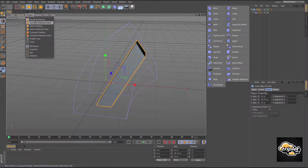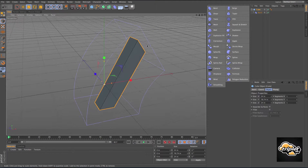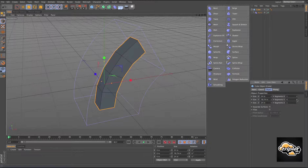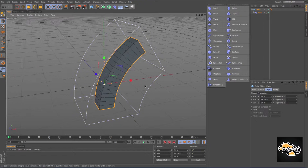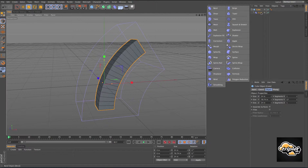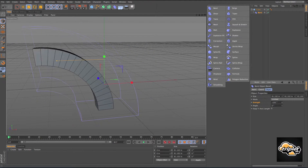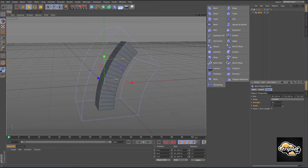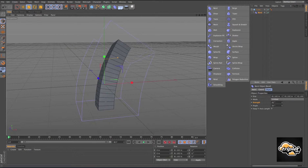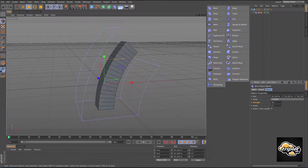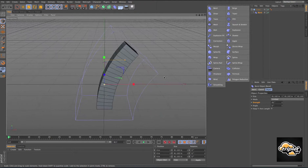I'll go up here and grab shading with lines. I'm going to start adding segments in the Y direction. Once I start adding segments, that bend starts getting a little bit more curved to it. We have our strength right here, and we have an angle that we can play around with. That's the basics of the bend deformer.